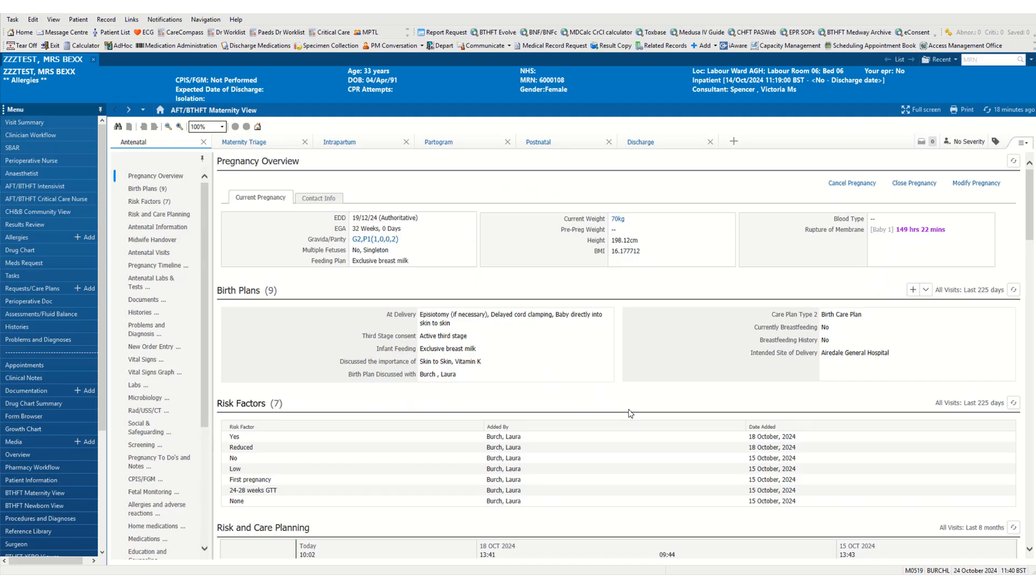Once we have searched and opened up our patient's record on the antenatal tab, we can have a look and see how many babies have been recorded.